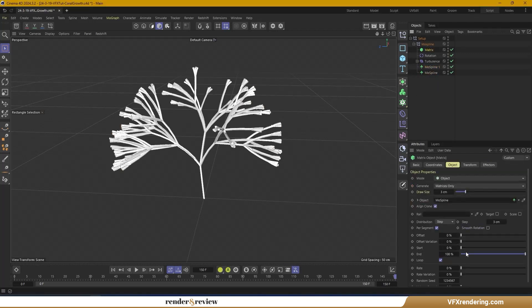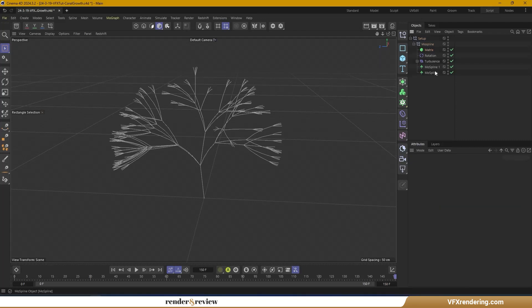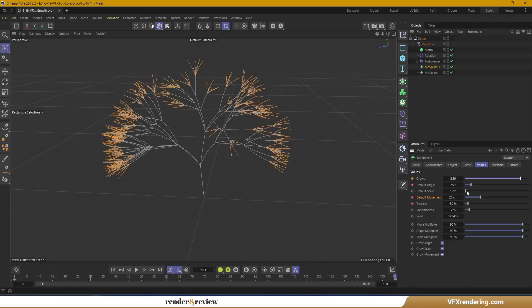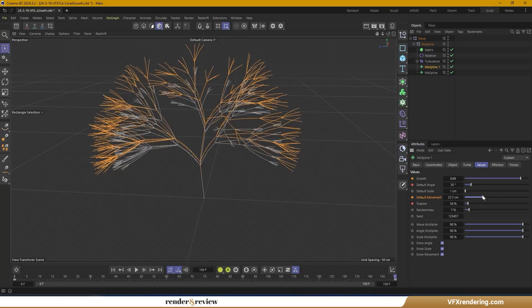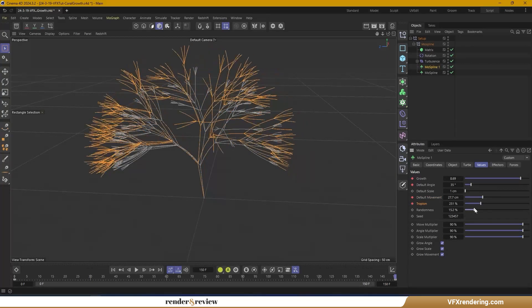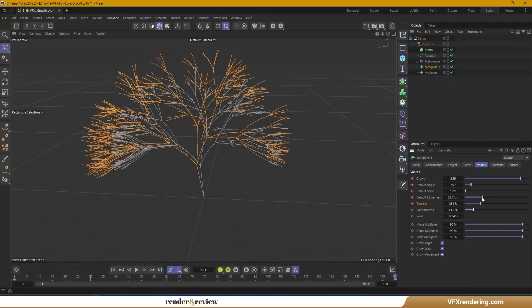If you want more diversity, you can create one, two, or more Moe Splines — as many as you like, as long as your computer can handle it. For me, one more is enough. I create one more Moe Spline and connect them.